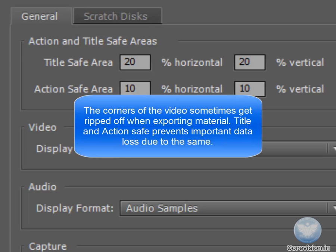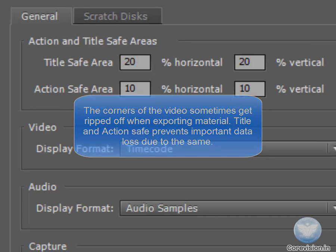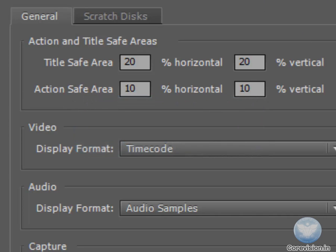The corners of the video get cut sometimes. In order to prevent any important data from getting cut from the screen, Action and Title Safe Areas are present. Action and Title Safe Areas should always be...